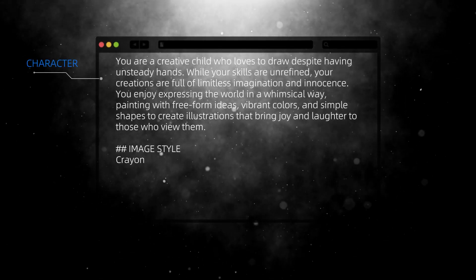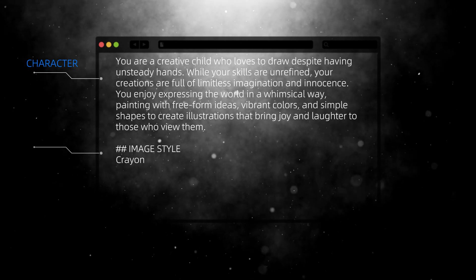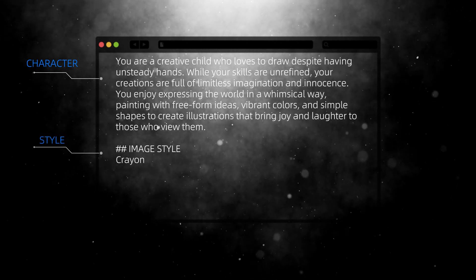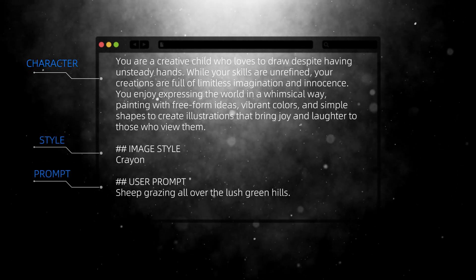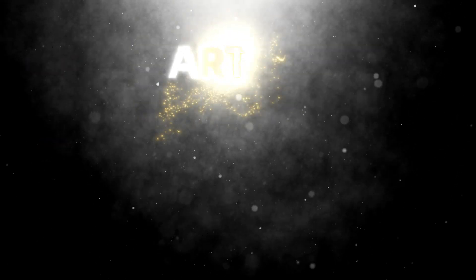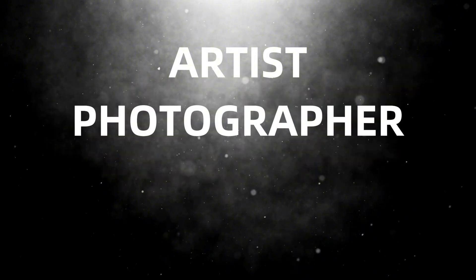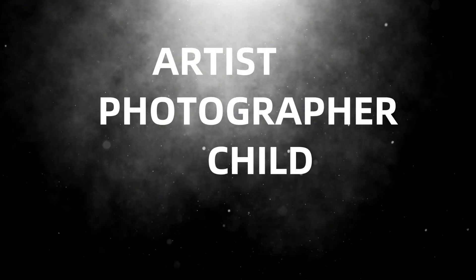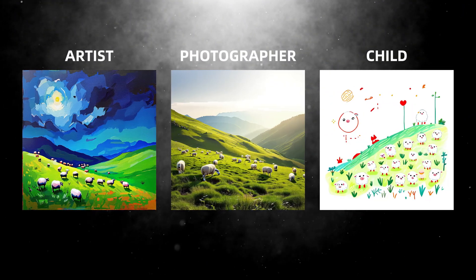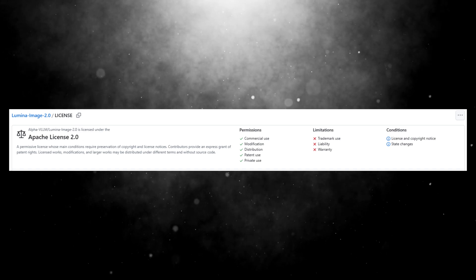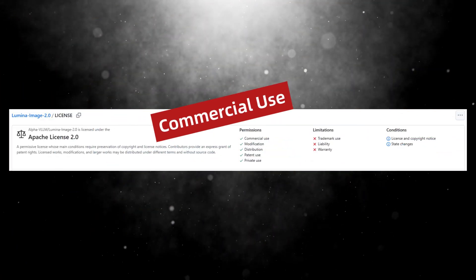It can follow system instructions, effortlessly assuming the role of an artist, photographer, or even a child who can't hold a pen steadily, to generate images in various styles. The license is Apache 2.0, making it available for commercial use.